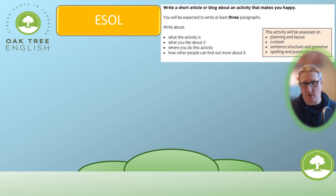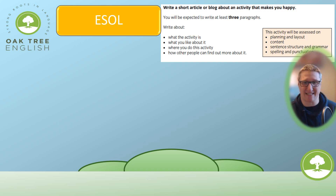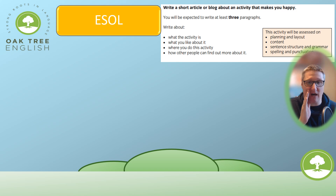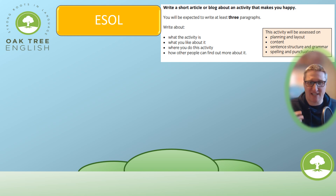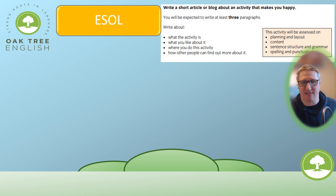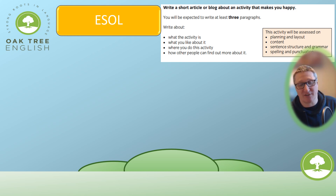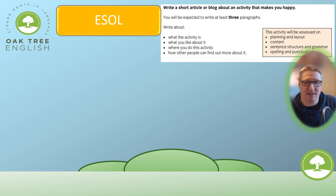For ESOL, here's one: 'Write a short article or blog about an activity that makes you happy.' This is a City and Guilds question. You will be expected to write at least three paragraphs — I recommend five. They tell you what to write about: what the activity is, what you like about it, where you can do it, and how other people can find out more. It even tells you what you're being marked on: planning and layout, content, sentence structure and grammar, and spelling and punctuation. This is exactly what you're marked on at functional skills, GCSE, A-level, and university.